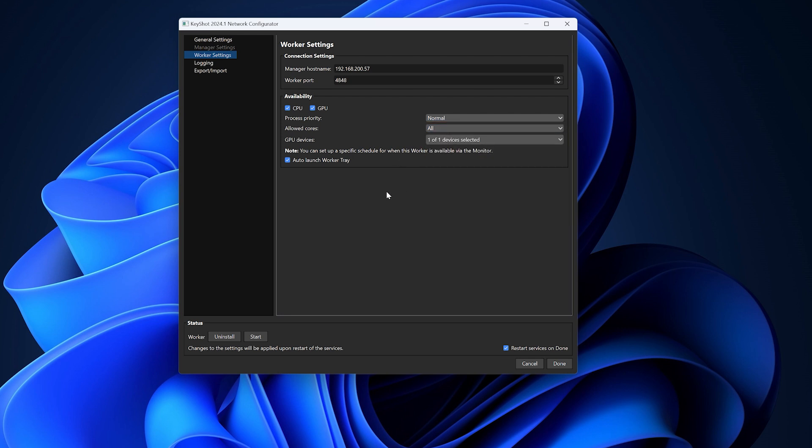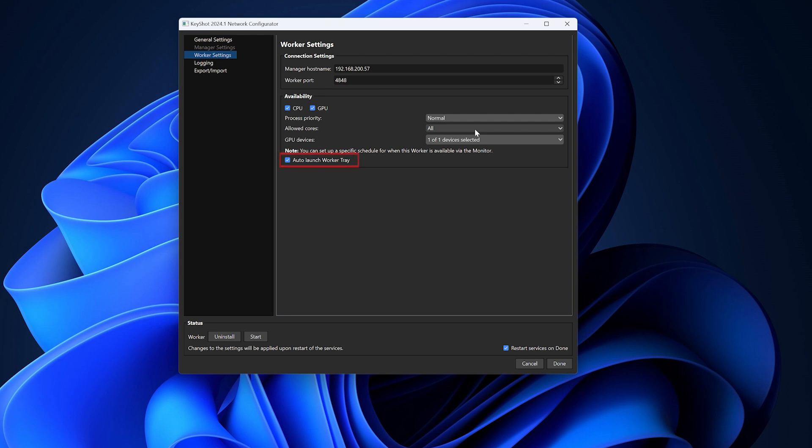If you are using GPU for rendering, select the device to be made available for network rendering. Finally, you can decide whether to enable or disable auto-launch of the worker.